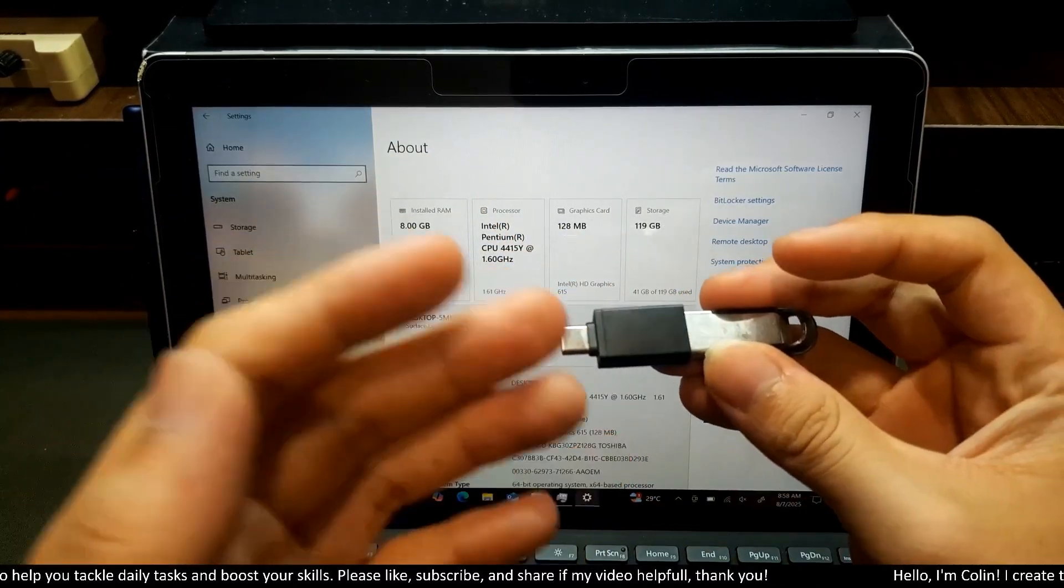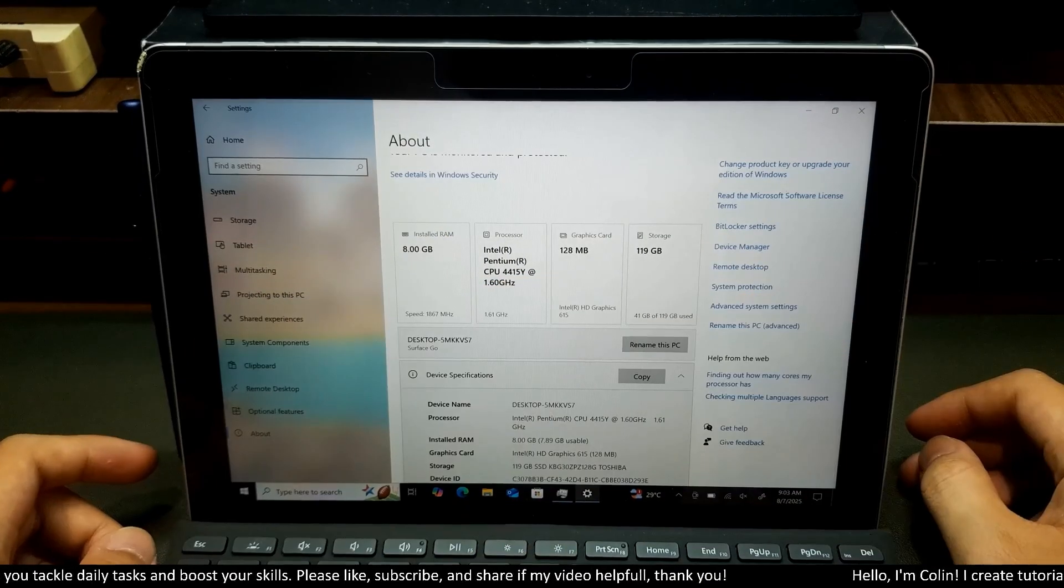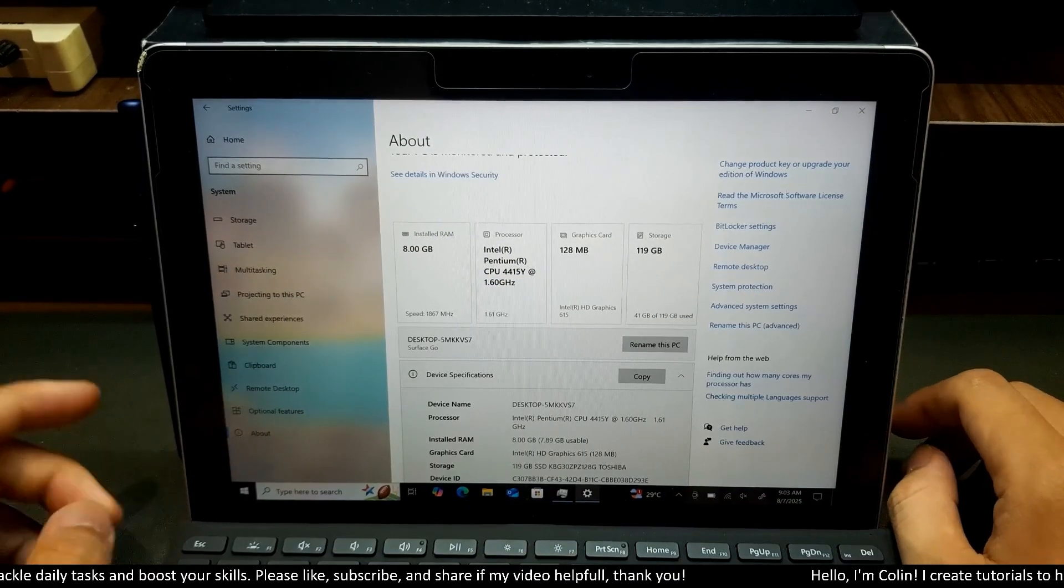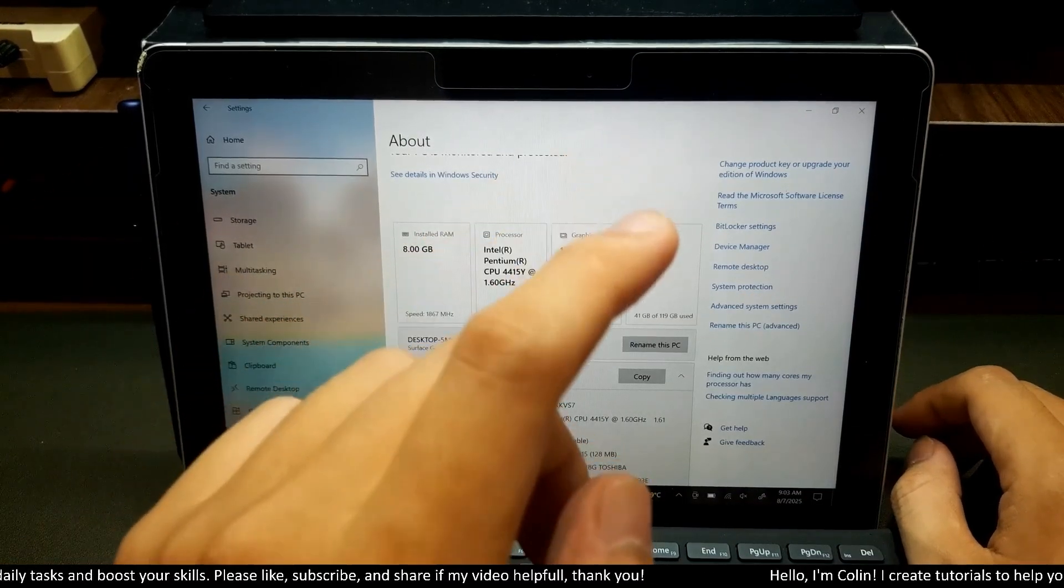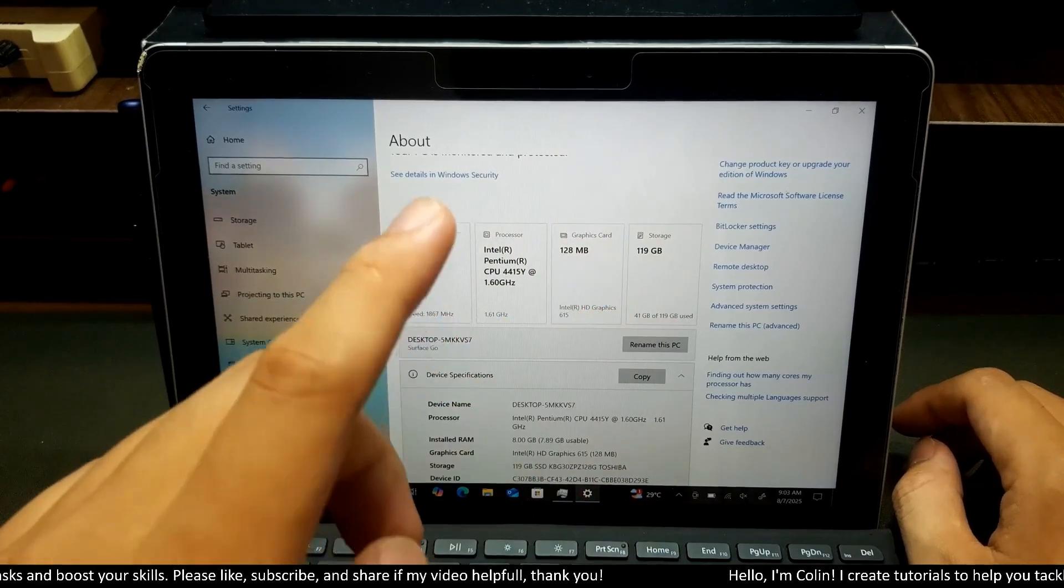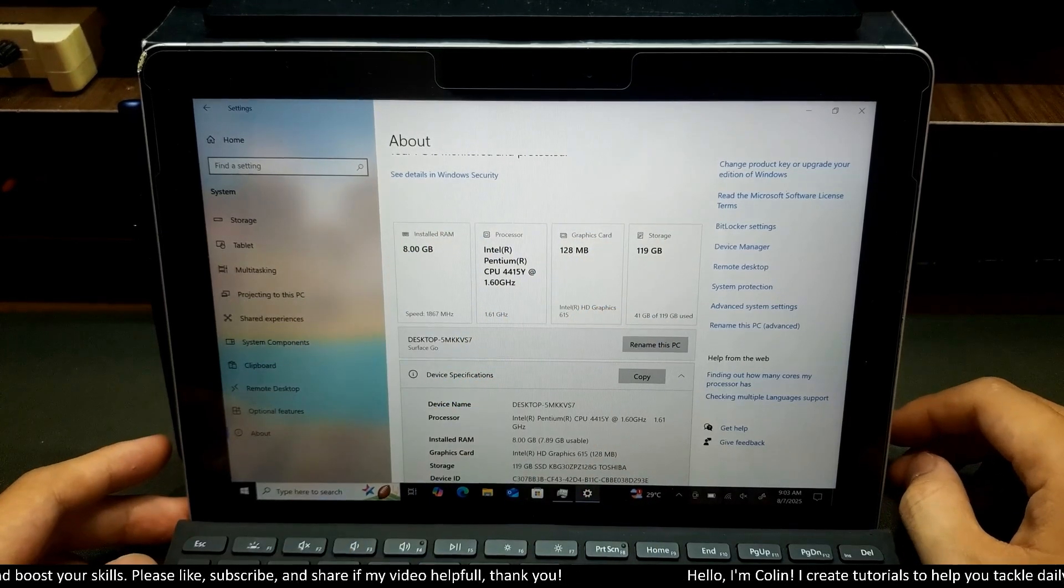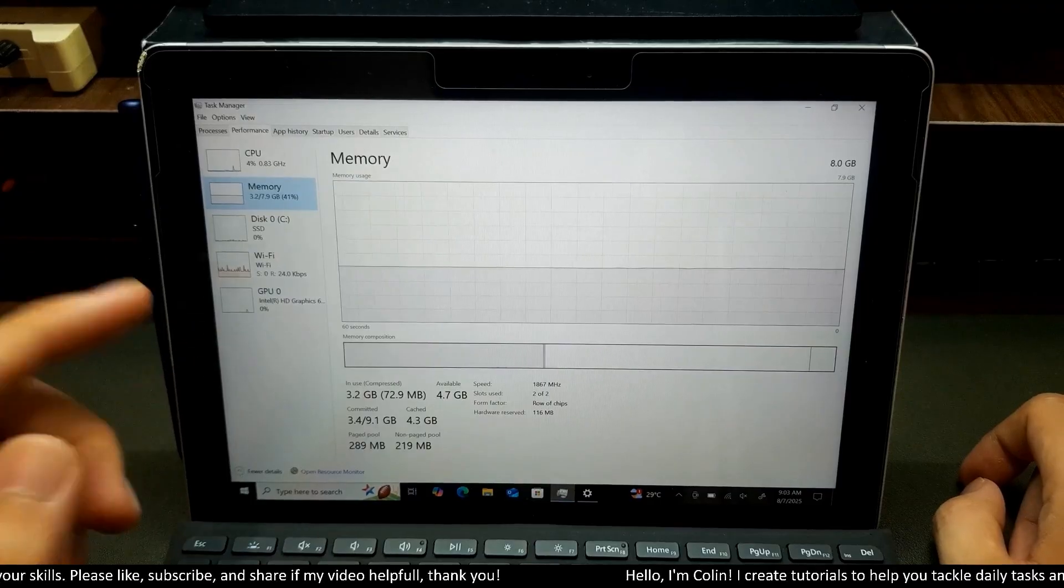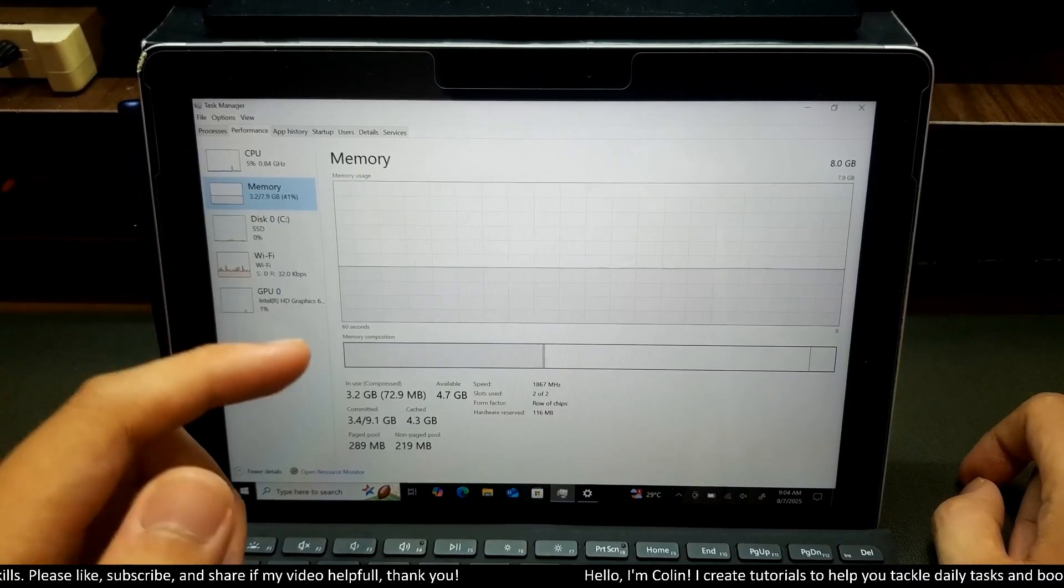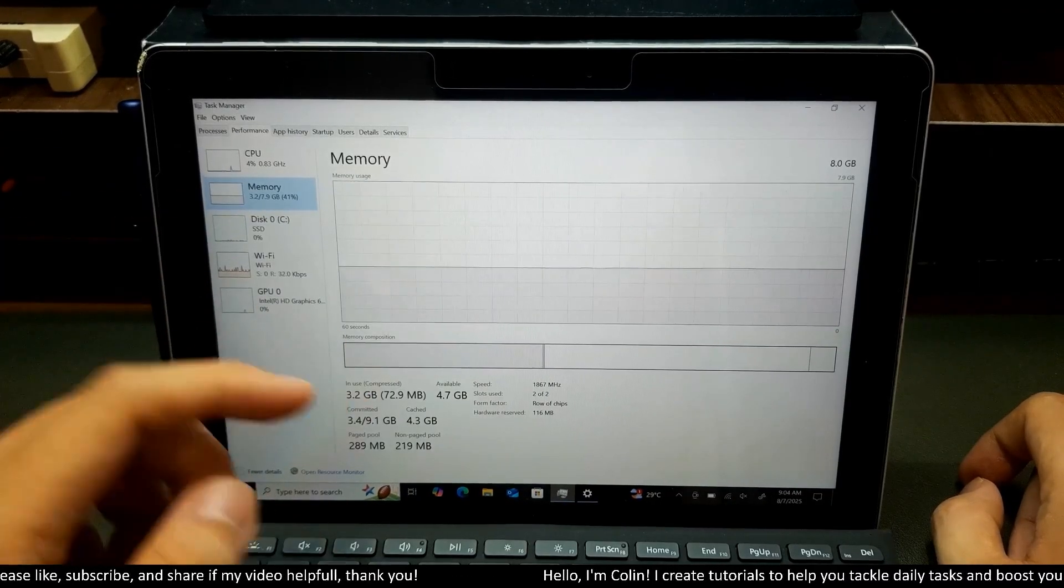As you can see, I'm using Microsoft Surface Go with 8GB RAM and 100GB storage with an Intel processor. So it's very low-end hardware. You can check my task manager over here. I'm running original Windows 10 that came from Microsoft Surface.